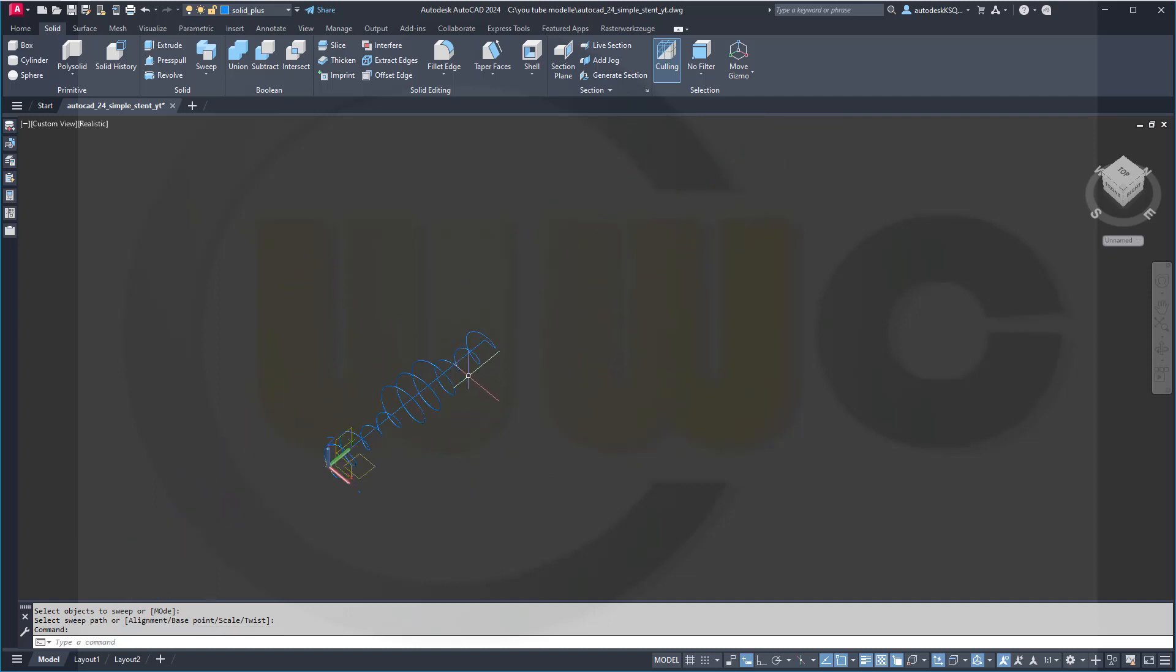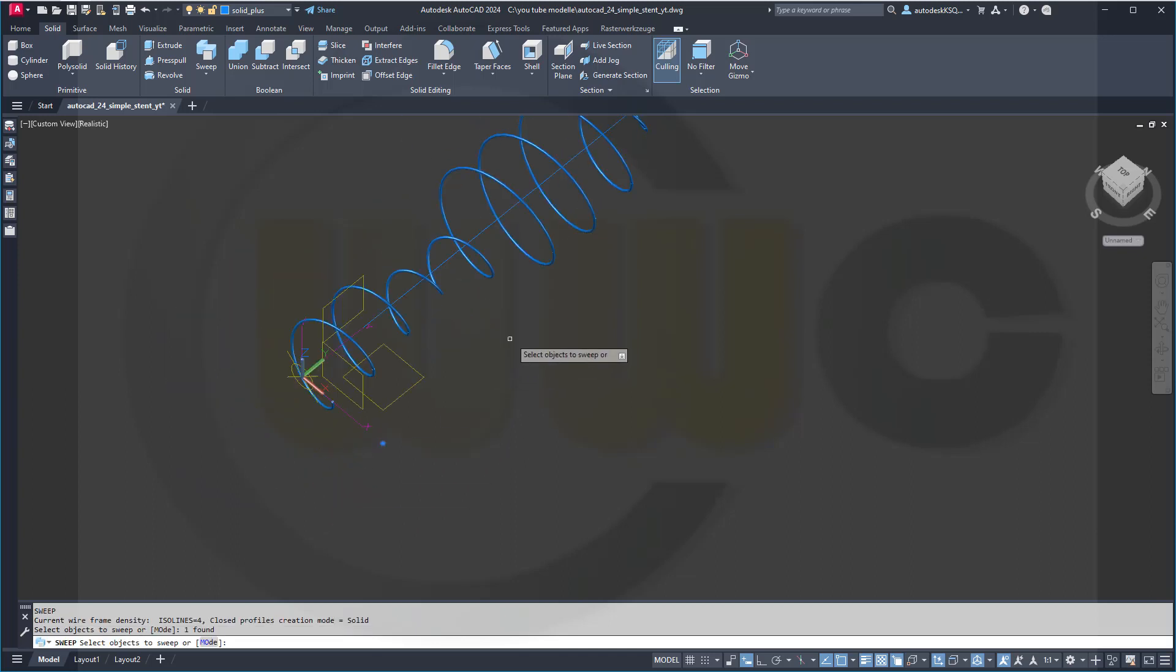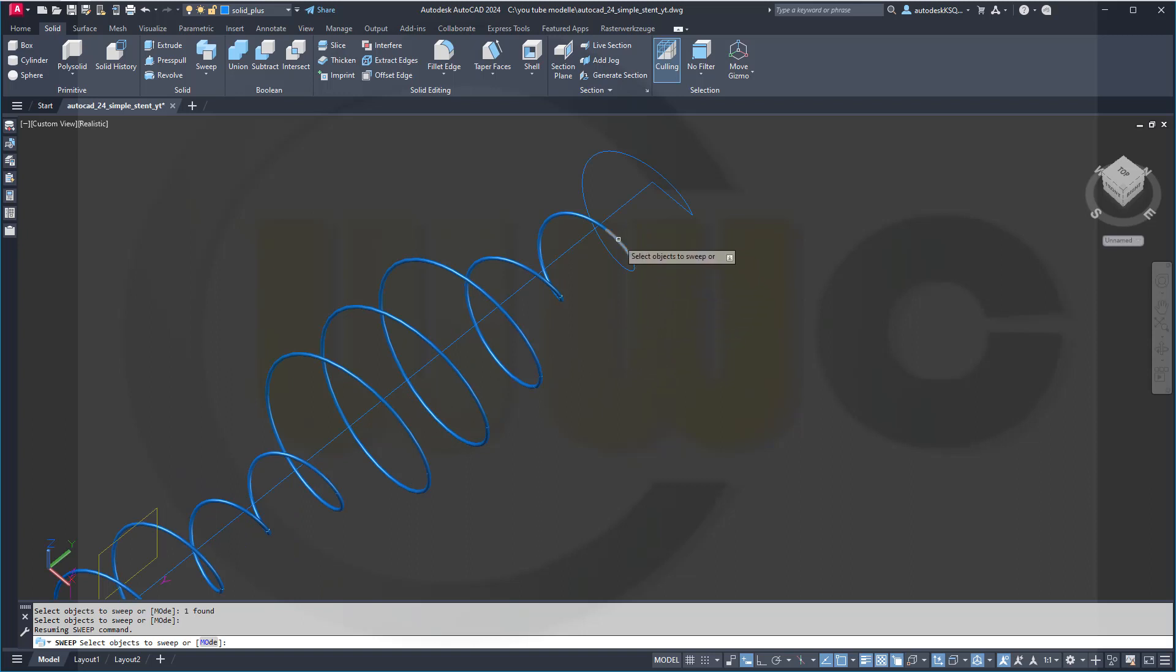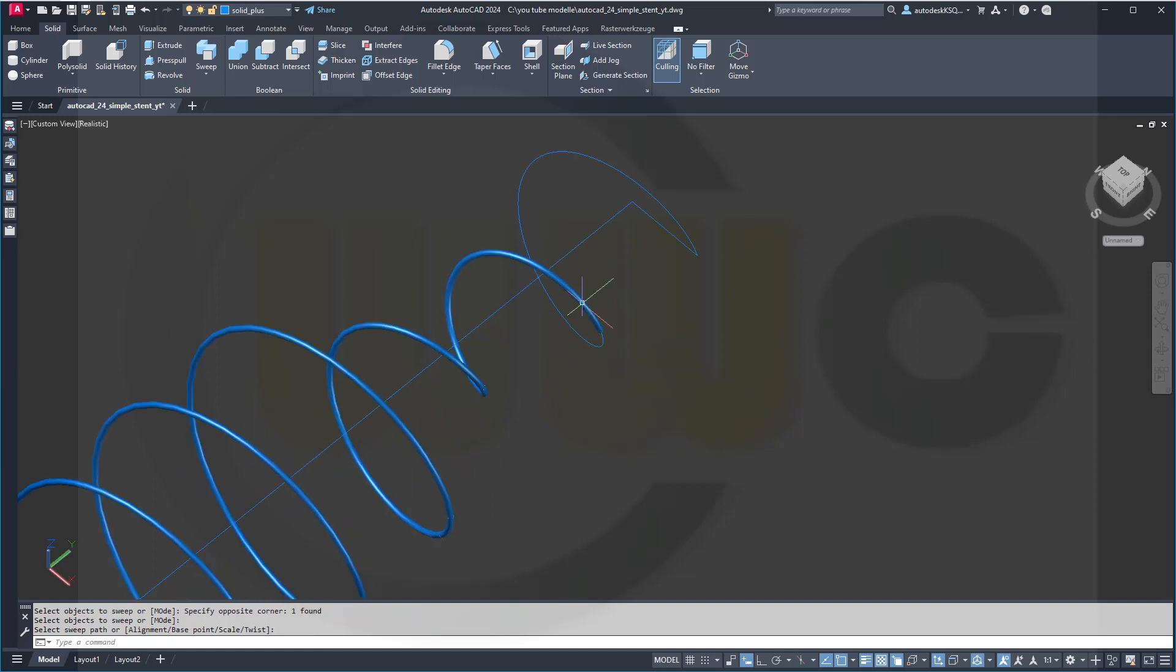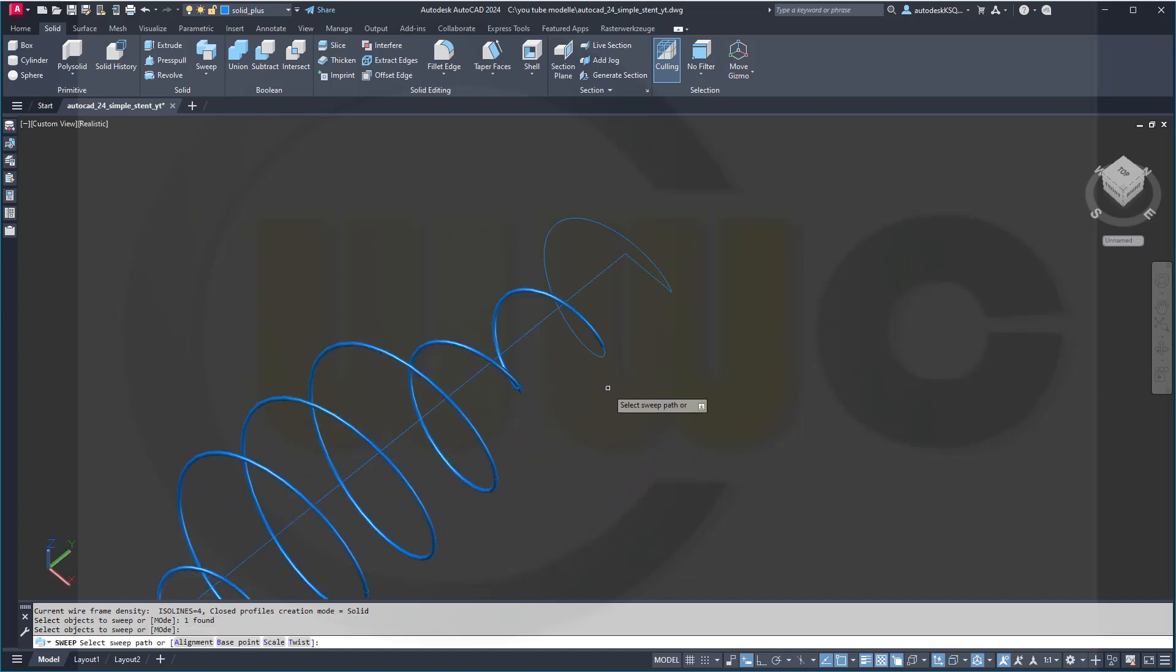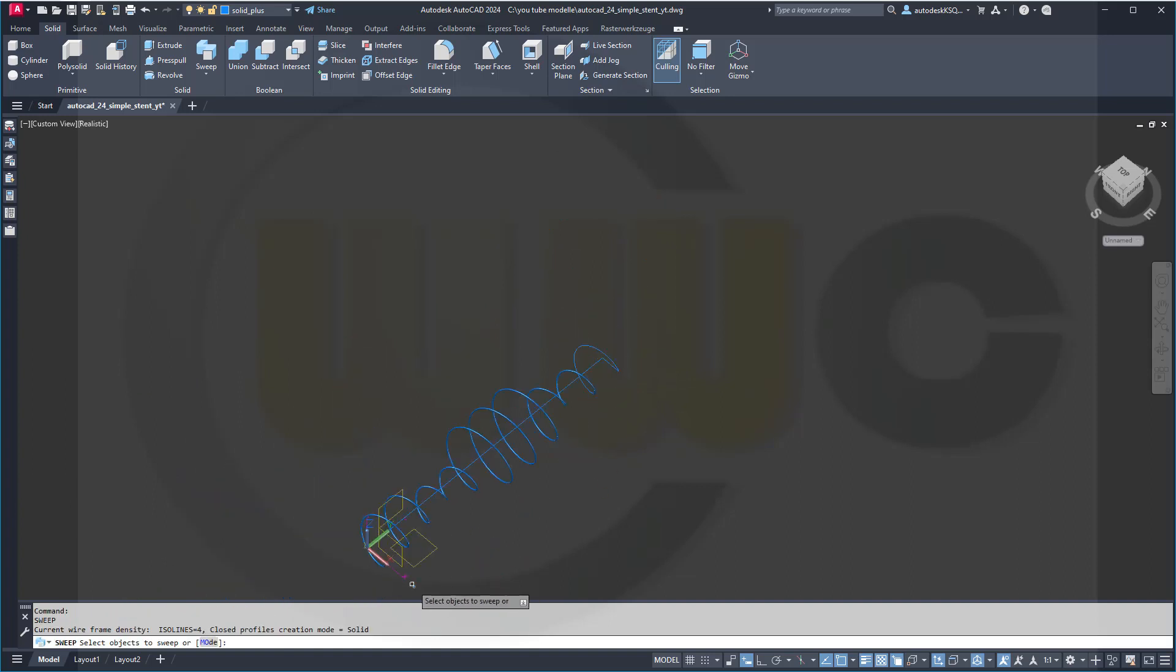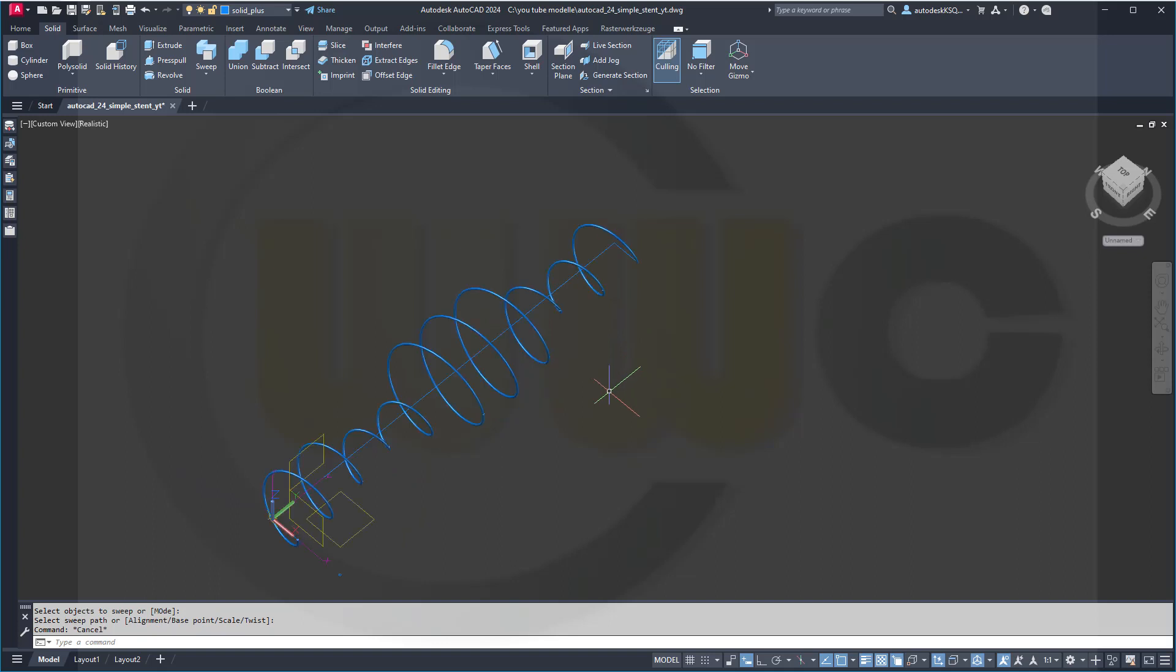Okay, so I'm almost done, and I've started the recording once again. And so you see the last pieces live. It's kind of tedious, but if you want exactly that shape, you have to do it like that.